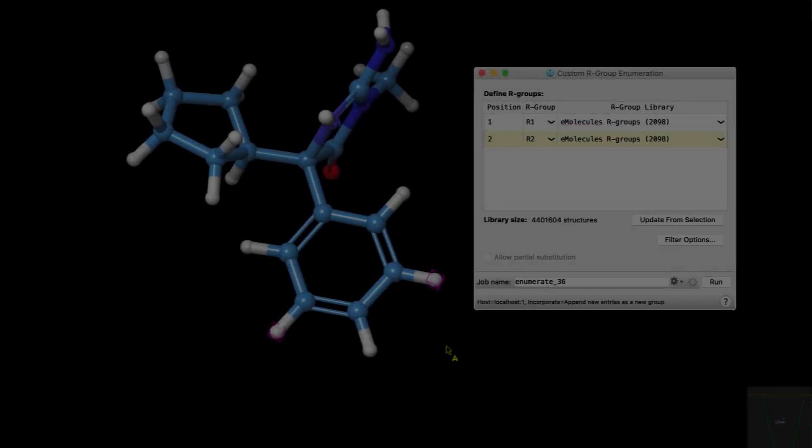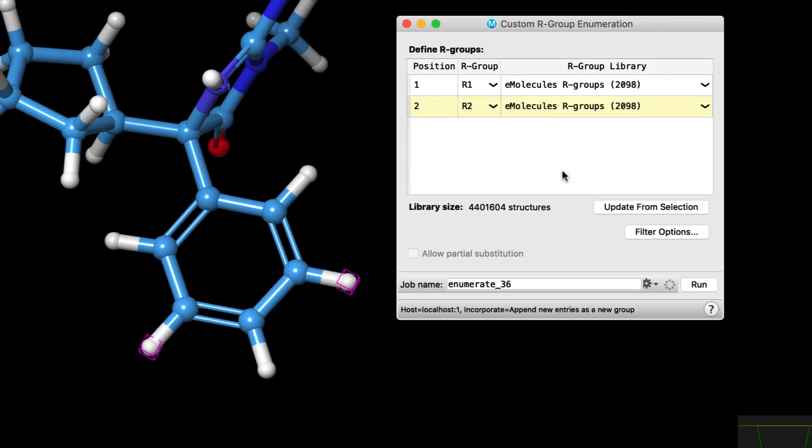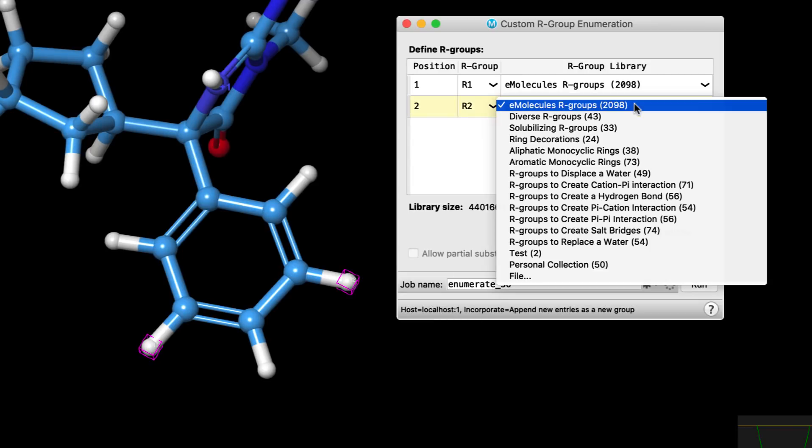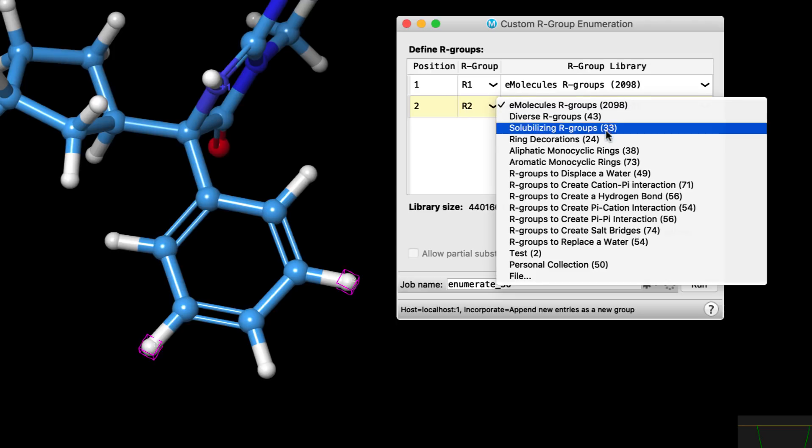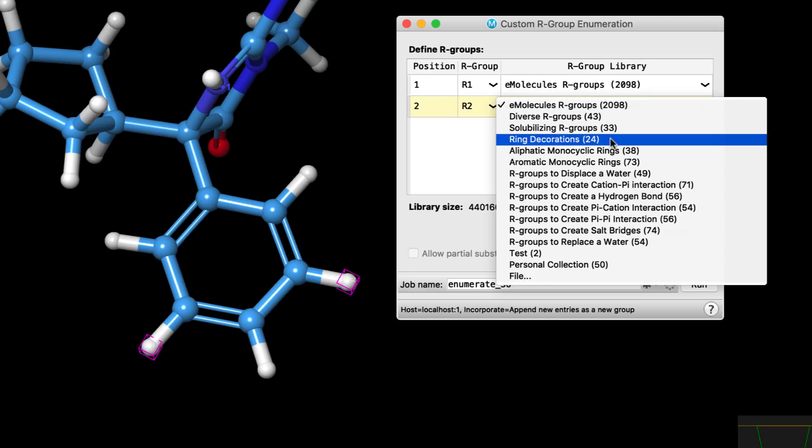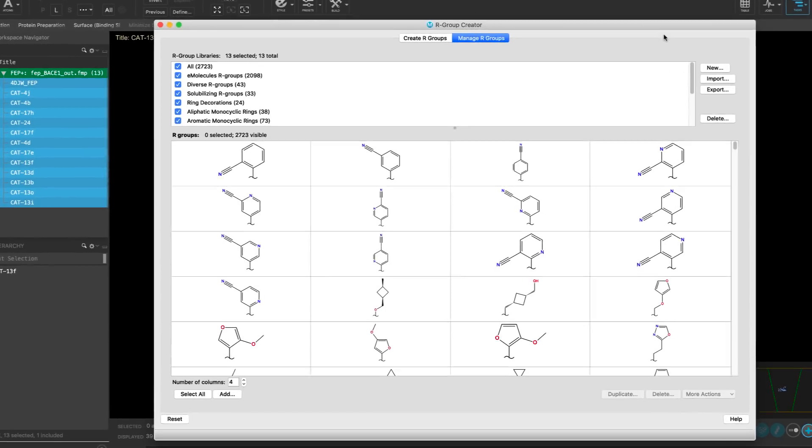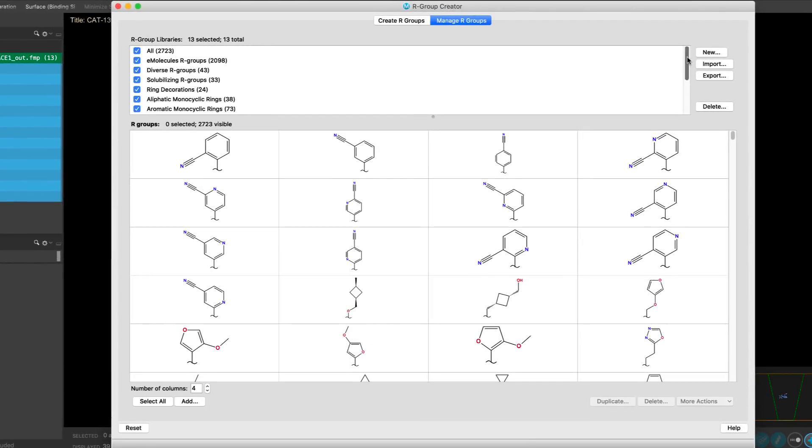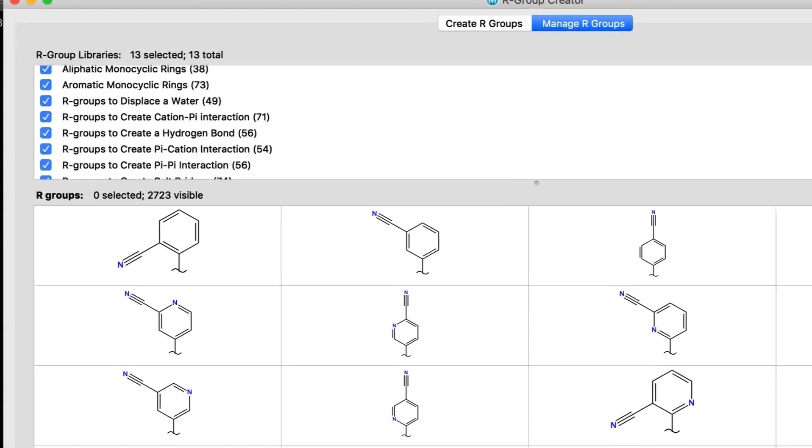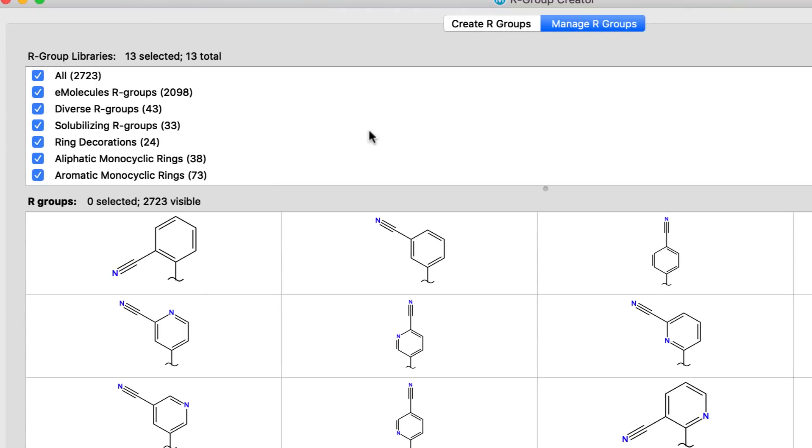In the R-group enumeration panel, an expanded collection of R-group libraries is now available, with the default set to over 2000 diverse R-groups derived from e-molecules, and some smaller sets of R-groups, including ring decorations, and more focused R-group libraries like R-groups for displacing a water. All of these R-groups can be reviewed in the R-group creator panel.